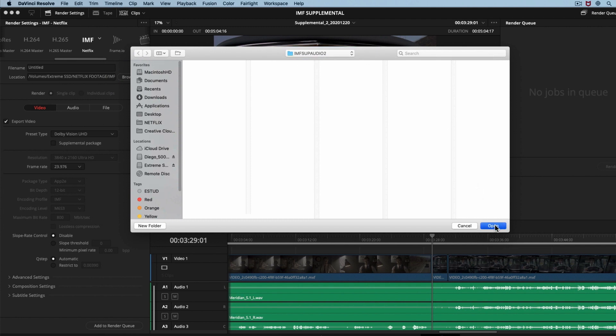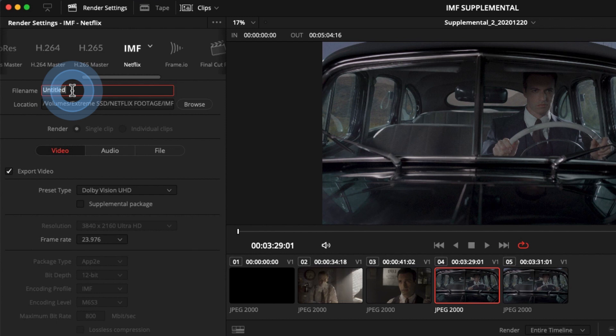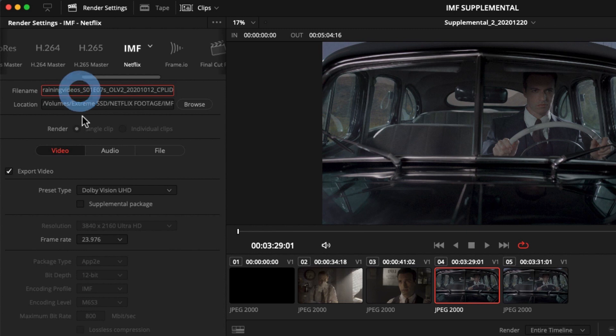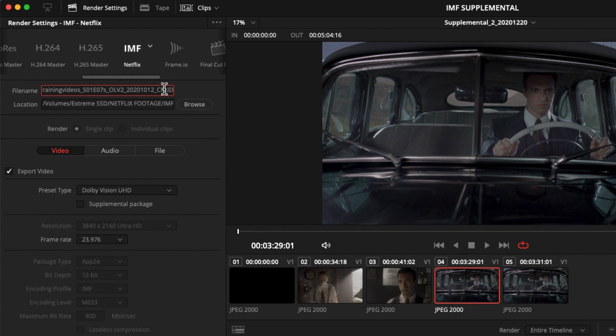In the file name, we are going to press paste and we will see the already saved name. This information is unique to each show. Project title, season and episode, picture version, in this case our supplemental package 2, creation date, and CPL UUID. The CPL UUID is only available after the package was created, so we have to update the folder manually afterwards.